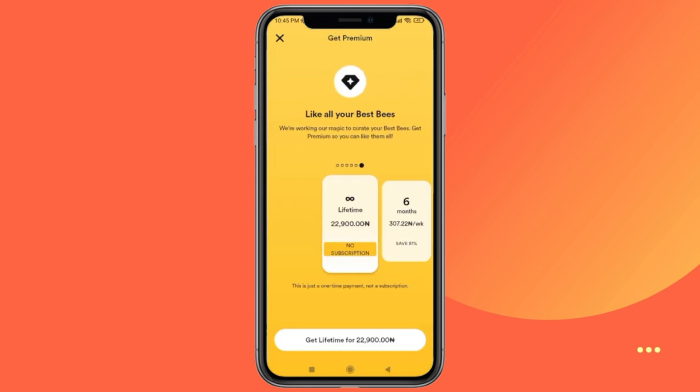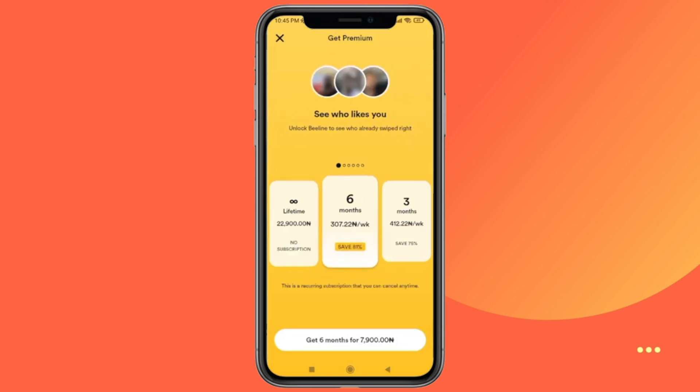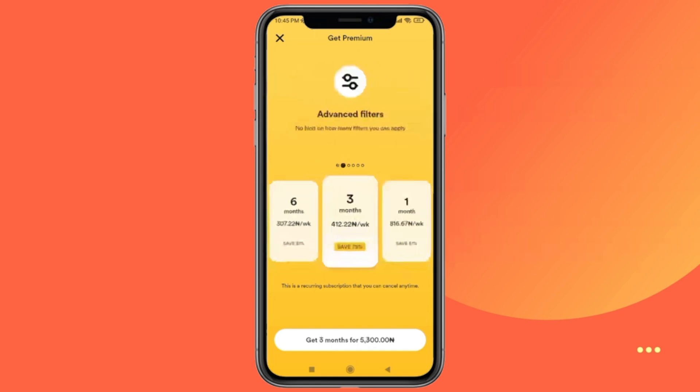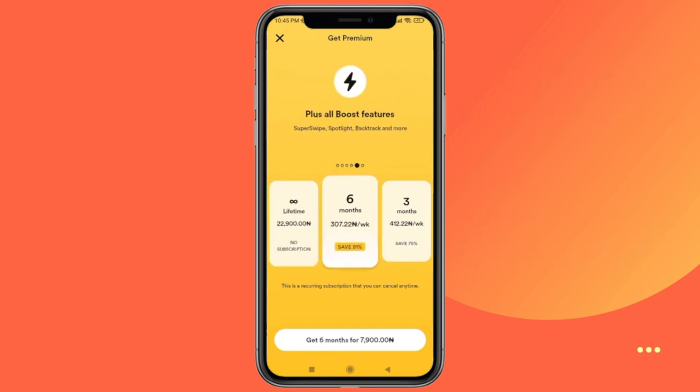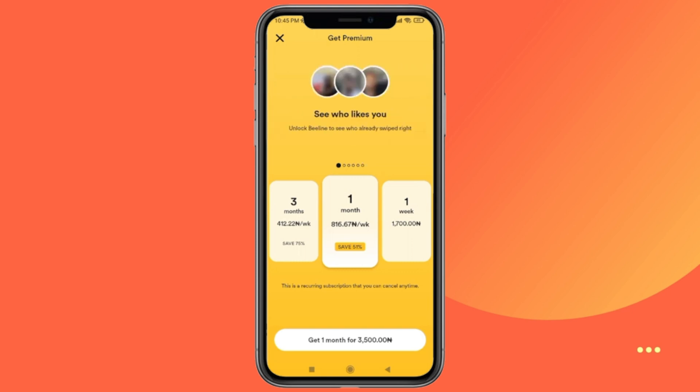However, there's a catch. Travel Mode is a premium feature that costs two Bumble coins per week. So if you're looking for a more cost-effective alternative, there's another method you can try.